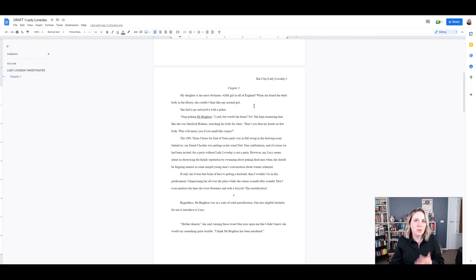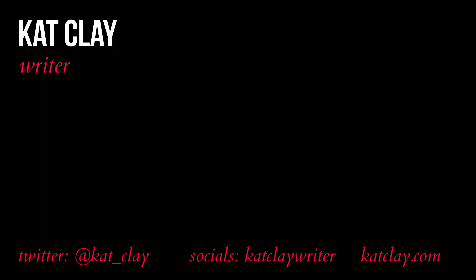Now that you know how to format your manuscript correctly in Google Docs, you can be confident that your work will appear professional to editors, agents and publishers. If you have any questions, please feel free to ask in the comment section below and I'll do my best to answer them. I'm Kat Clay. I'm a Melbourne writer. I'd like to thank you so much for watching this video. If you like writing videos, writing advice, nerd stuff, please hit subscribe. And thanks again for watching. I'll see you next time.